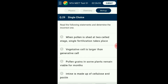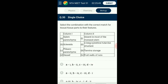Question number twenty-nine: Read the following statements and determine the incorrect one. Pollen grains release pollen in two-cell stage having vegetative and generative cells. The generative cell later divides to form two male gametes, which participate in the characteristic double fertilization process, giving rise to the zygote and primary endosperm nucleus. The answer is option A: when pollen is shed at two-cell stage, single fertilization takes place — that is the incorrect statement.